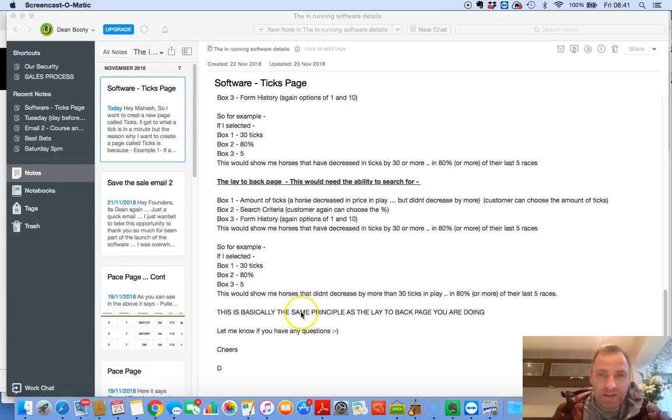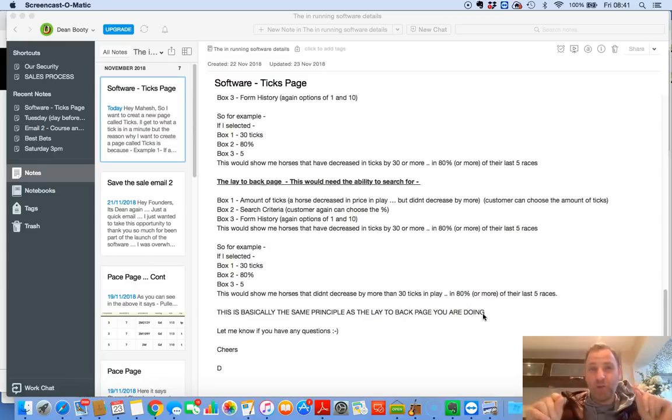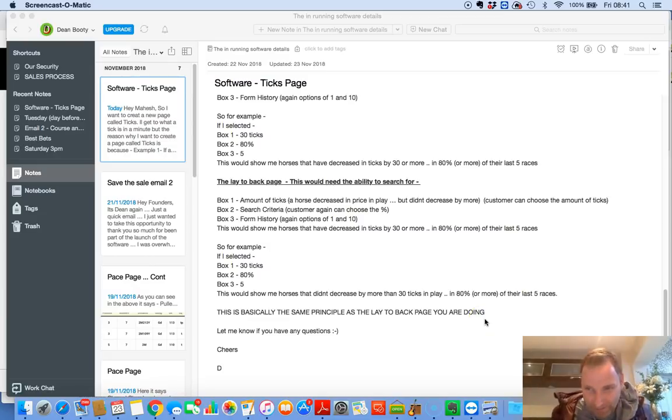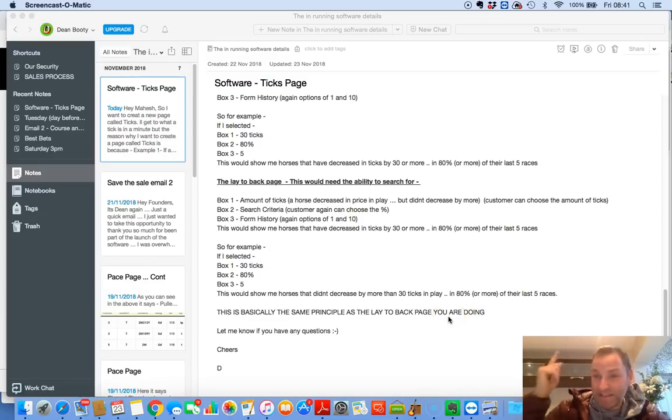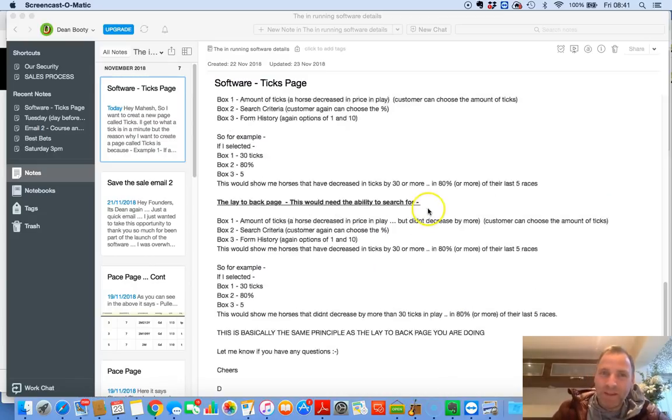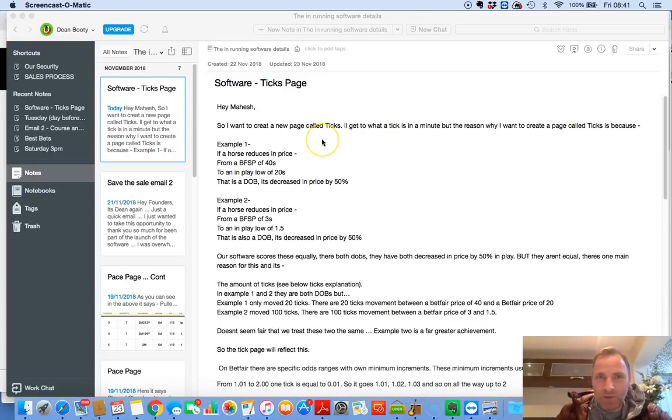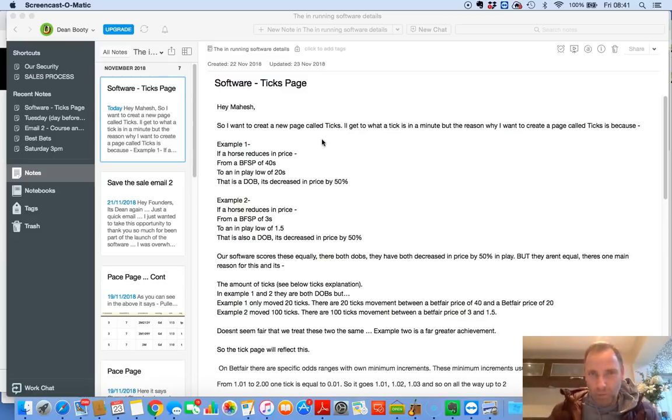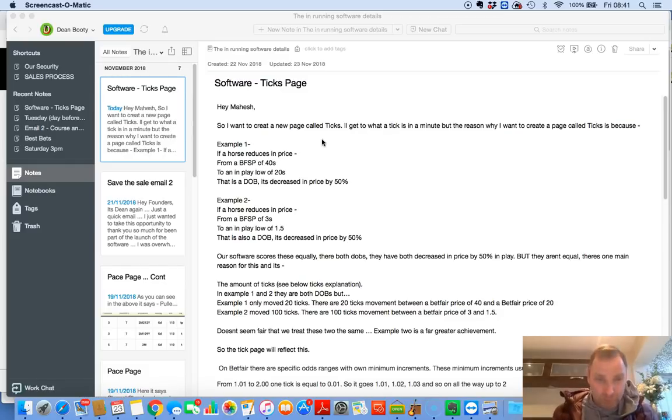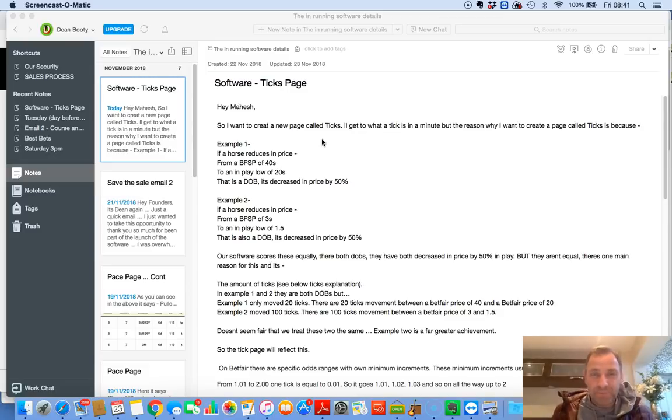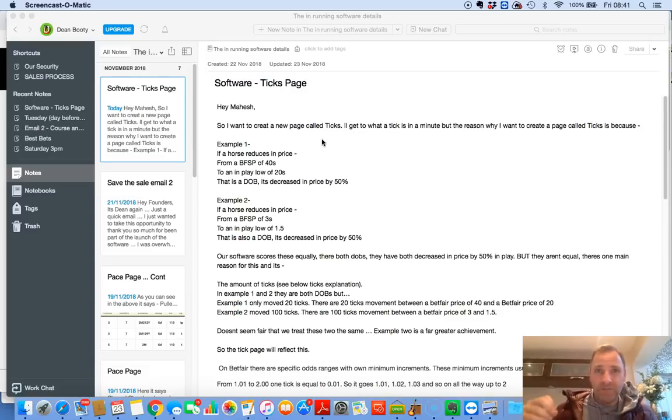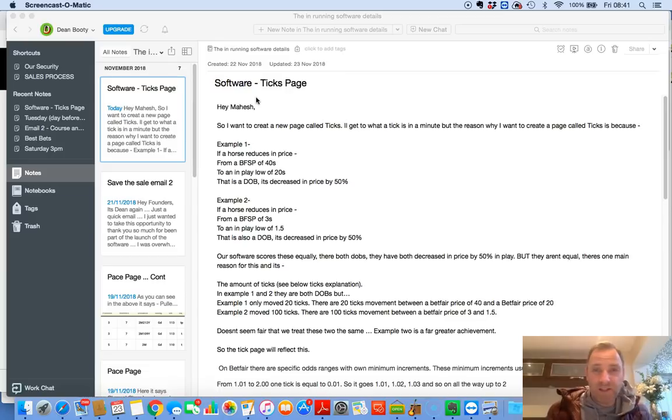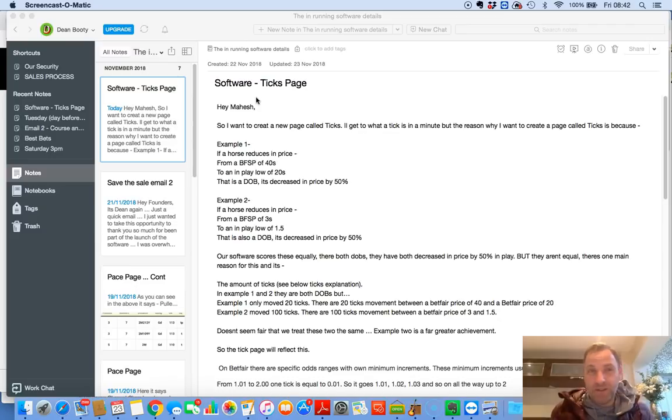This basically is the same principles as the layer back page that you are doing. The layer back page, I've been told by Mahesh, will be out today. So, betting nation, I hope I haven't bored you too much, but I just wanted to show you behind the scenes and how I develop things and how I run through things in my mind and how we keep bettering the software all the time. And I can promise you that that is what I am dedicated to doing. I am absolutely dedicated to keeping this software the best in the business. And I promise you, this takes us to a different level because nobody has ticks, searches via ticks.